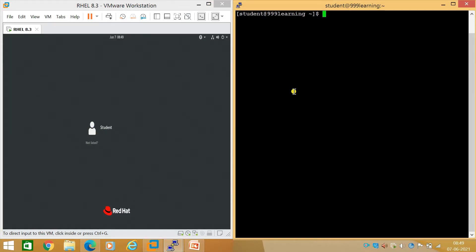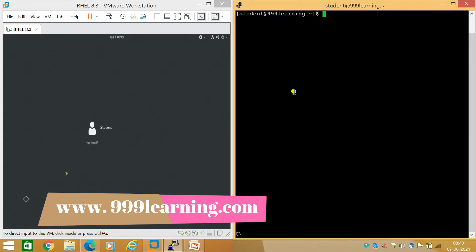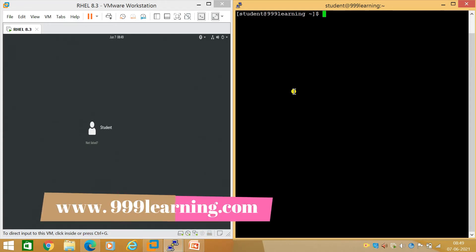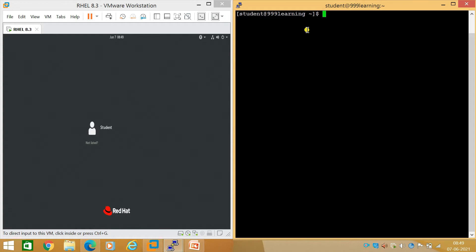Hello guys, welcome to Triple Line Learning. Today in this session we are going to discuss and learn Linux CLI — command line interface — and what is relative path and what is absolute path. On my screen you can see the left side is a Linux server GUI and the right side is a Linux server command line.